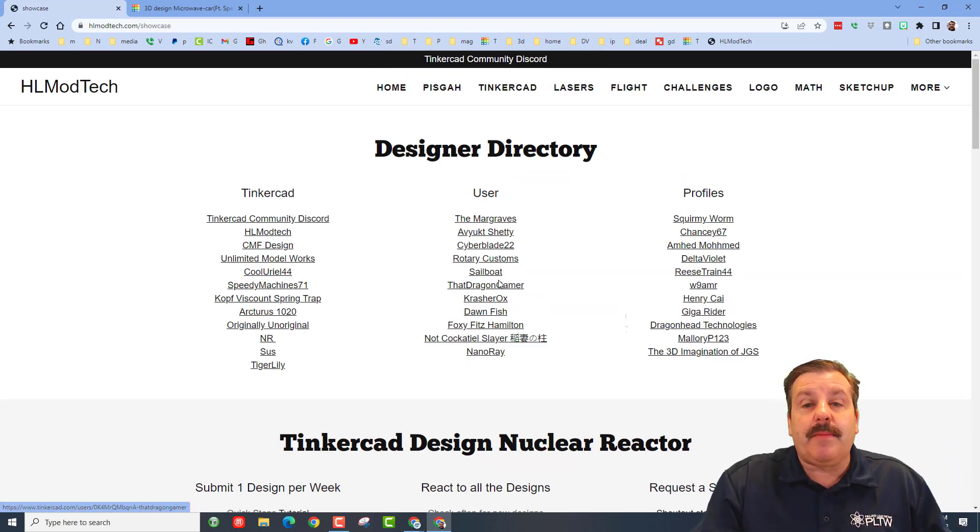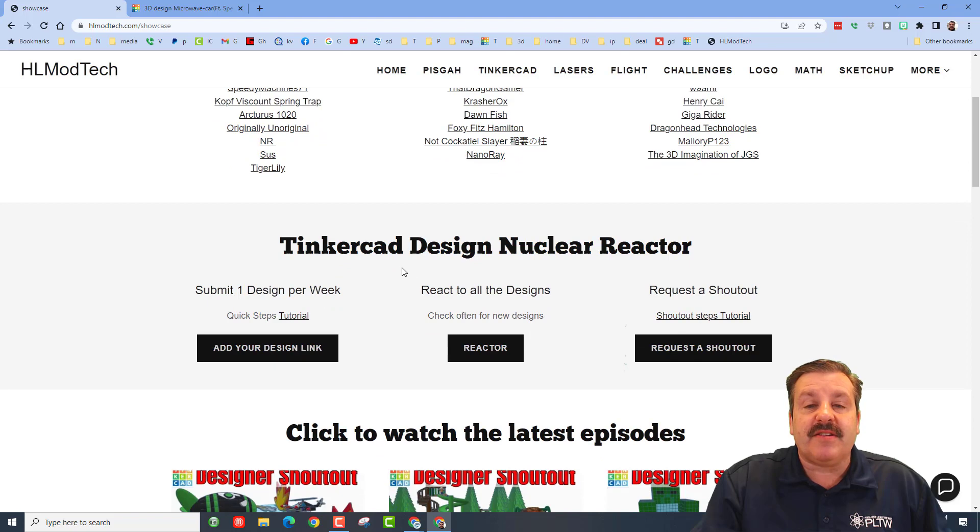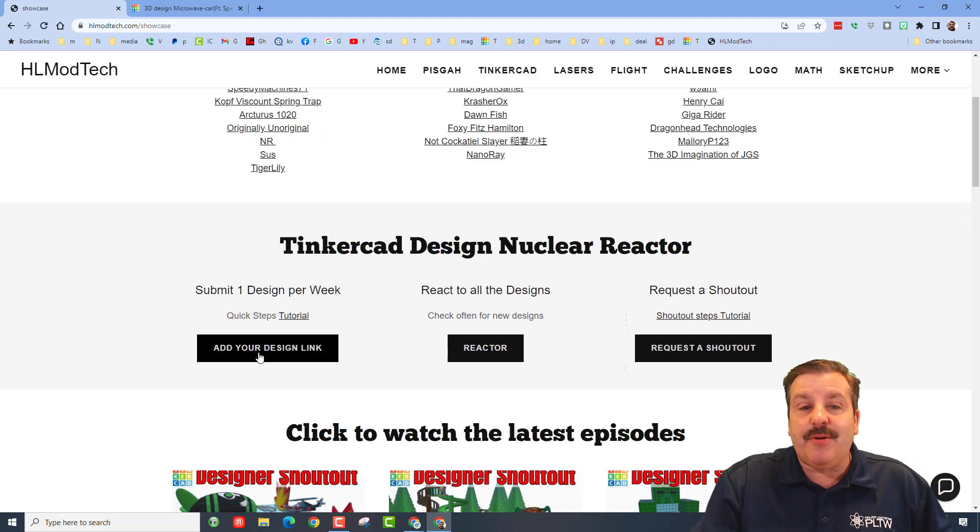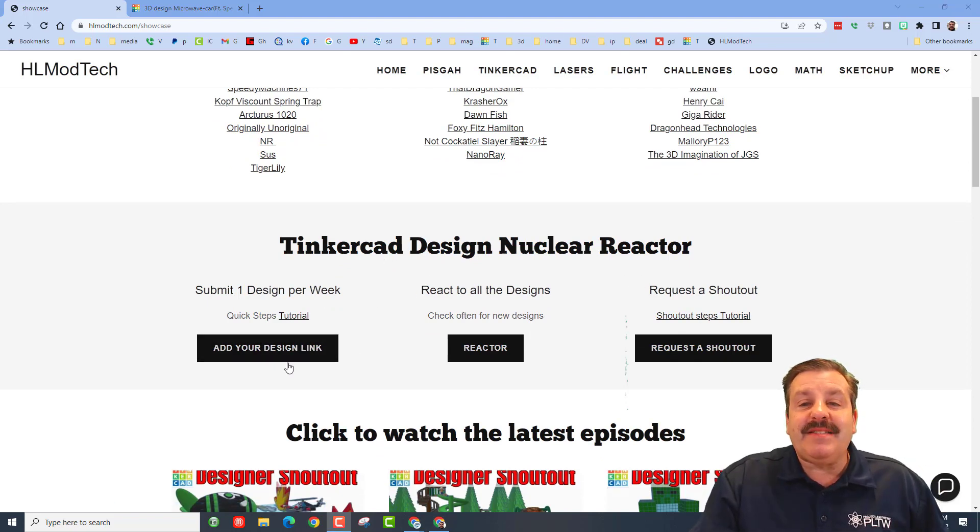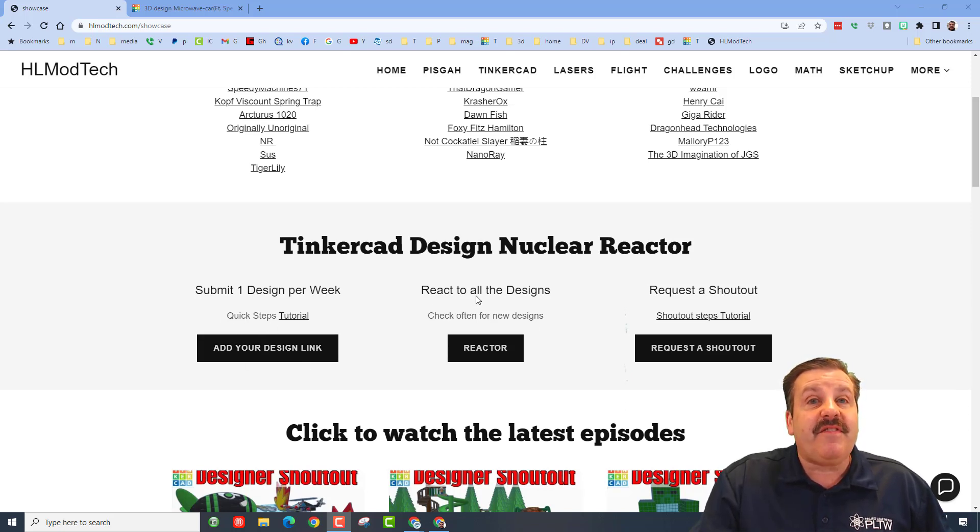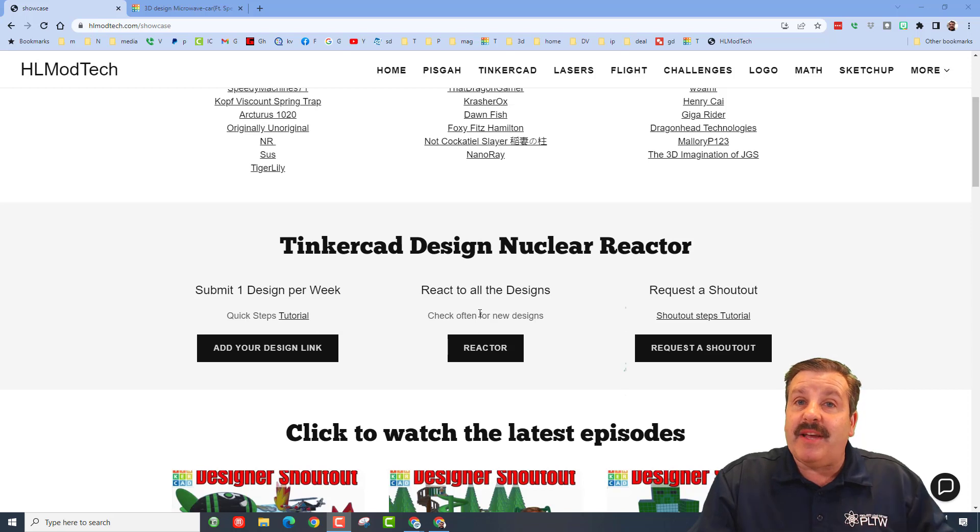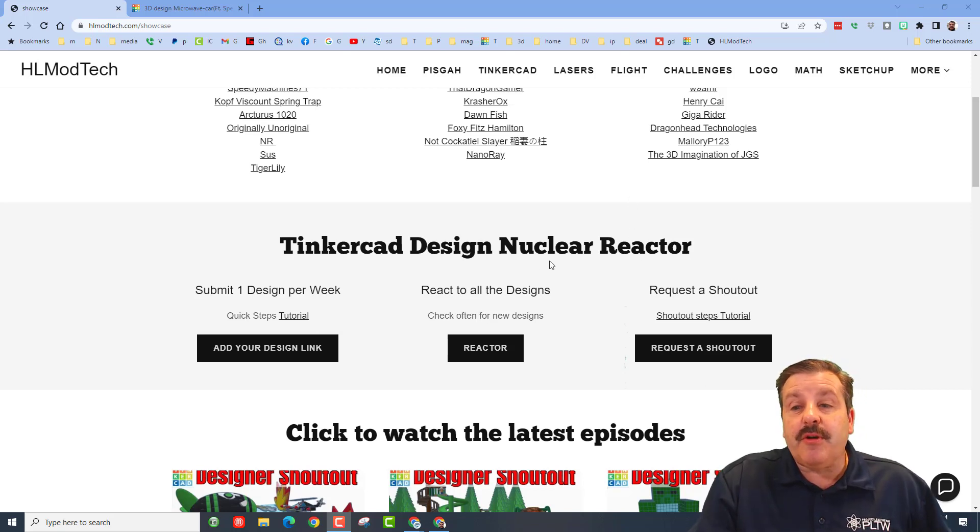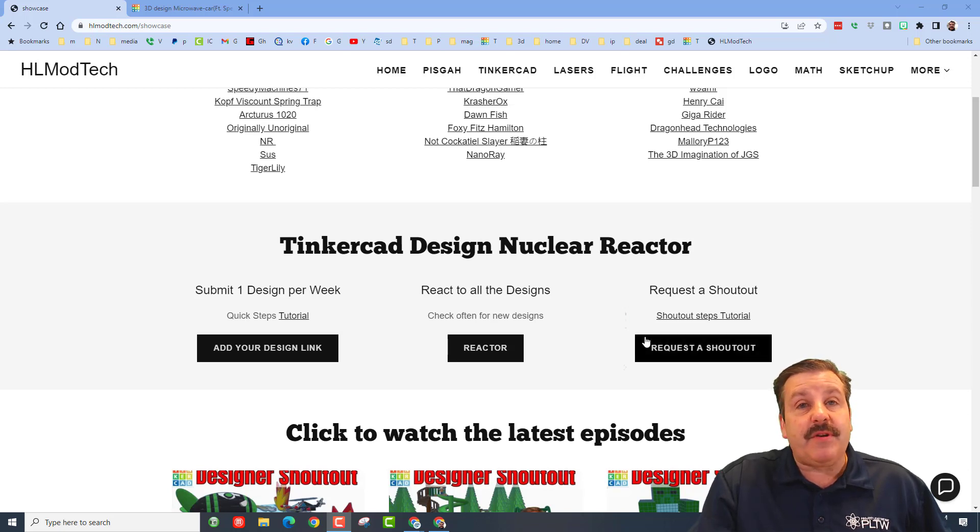Finally friends, don't forget the designer showcase which has so many amazing profiles. And then down below that is the amazing Tinkercad Nuclear Reactor. It is an amazing way to promote your designs. Simply add a design link and then visit the reactor and give everybody else feedback as they give you feedback as well. And friends, over here we have the request a shout out button. Friends, if you need a tutorial for how to use it, there are steps right here.